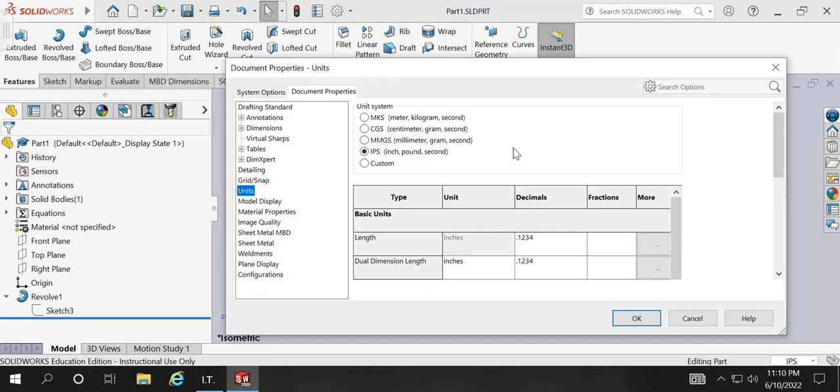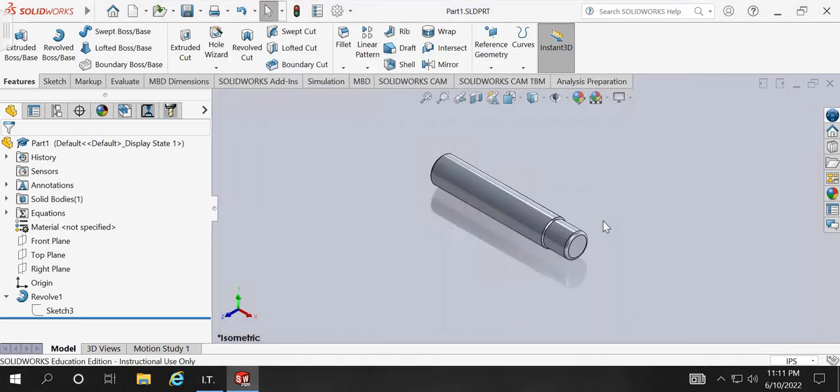In case you are working in the wrong dimensions, it's going to be a big problem once you make up the part. Let's say if you end up making a part that was supposed to be in inches, but by mistake, you make the part in millimeters. The factor of 25.4 is different, so it's going to be a huge impact on the final product.